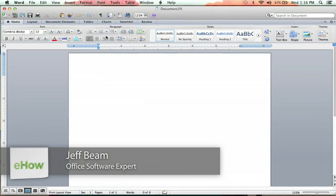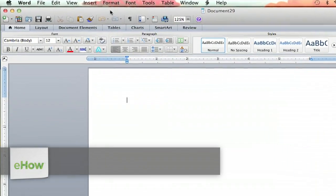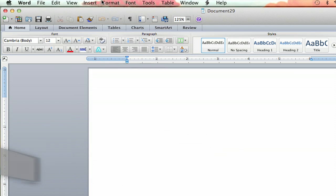Hello, I'm Jeff, and today I'm going to show you how to insert chemistry symbols into Microsoft Word. Now, you won't find chemistry symbols on your normal keyboard, so you've got to take an extra step.